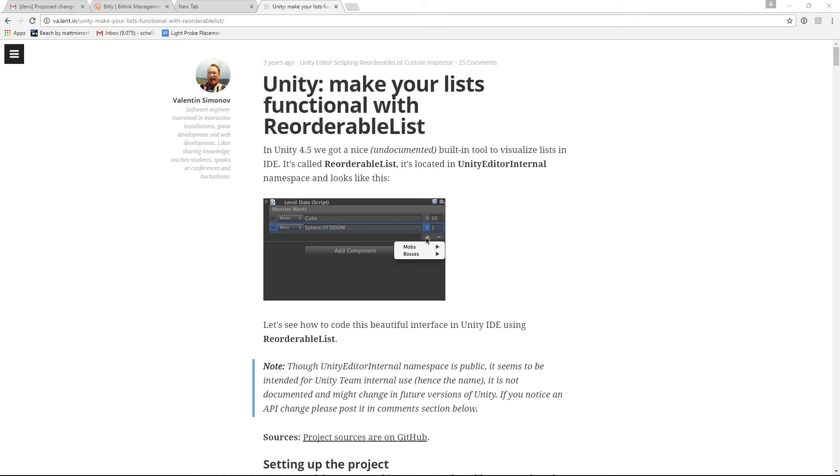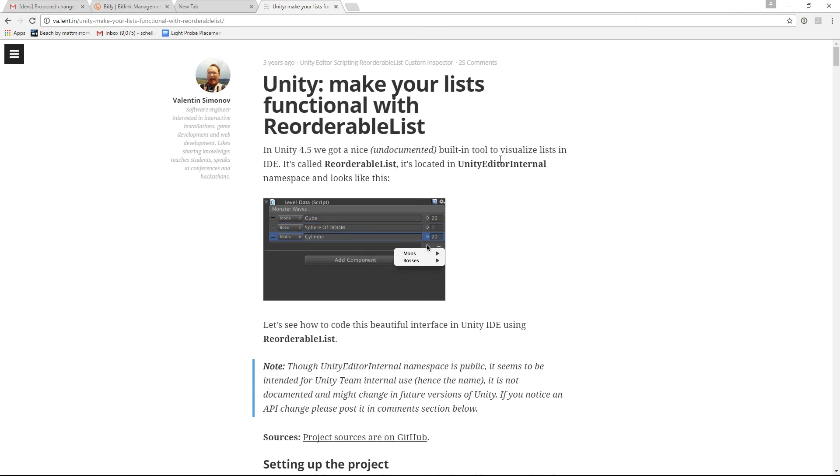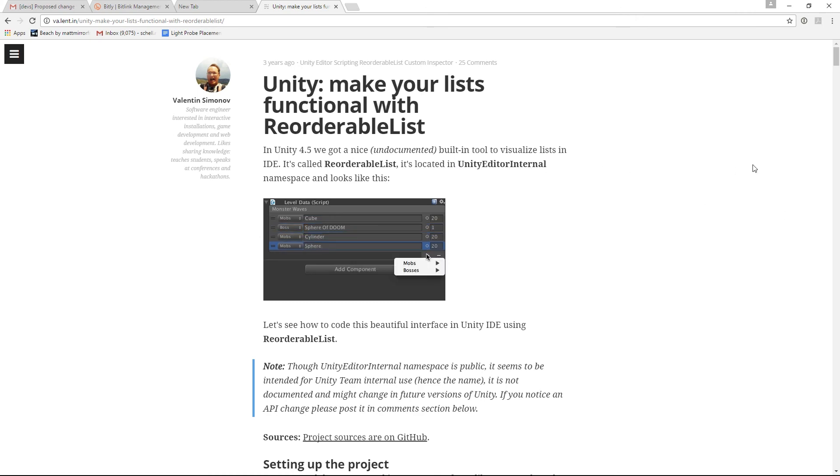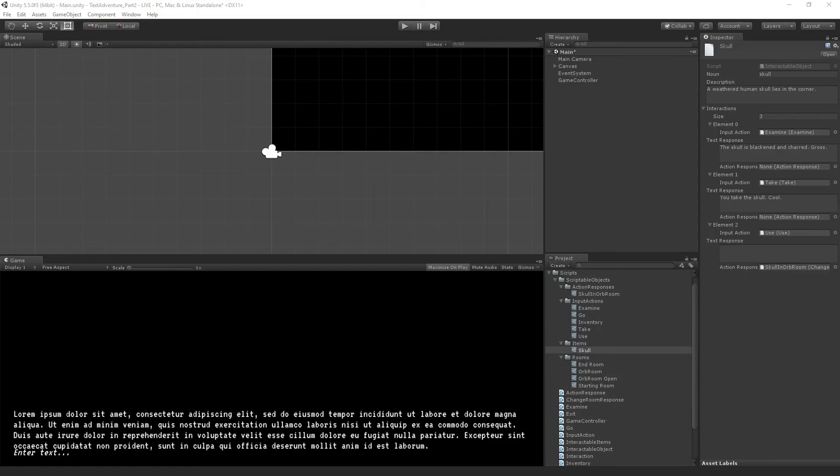It is a part of Unity Editor internal, right? So all disclaimers, et cetera. But, yeah. All righty.